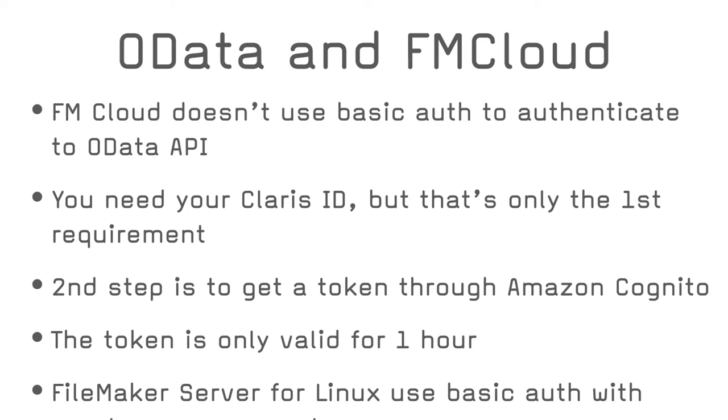When I've created my user that will log into the OData service, I just supposed the service was using the FileMaker local accounts. But to log into a FileMaker file hosted on FileMaker Cloud, you need to have a Claris ID. So maybe the OData sharing is also using the Claris ID.